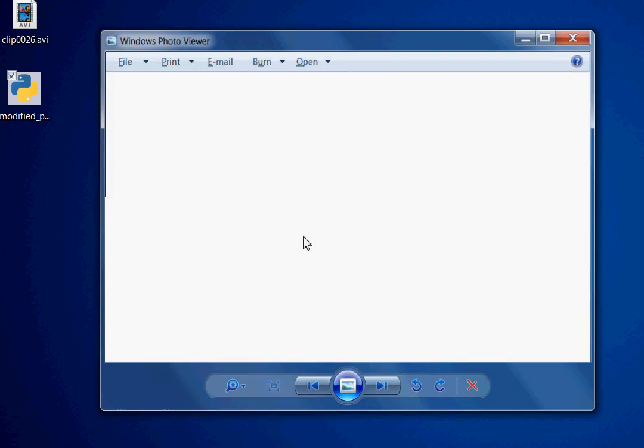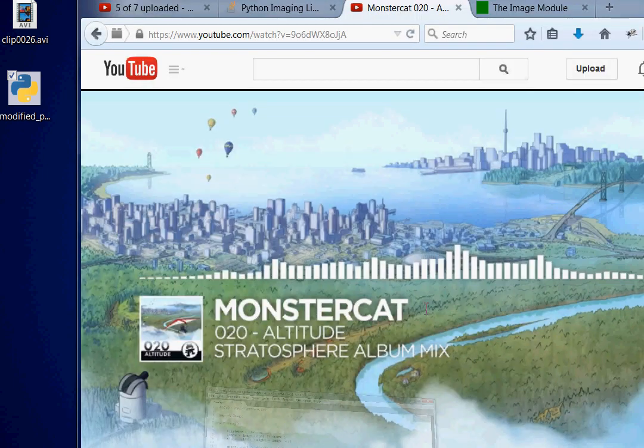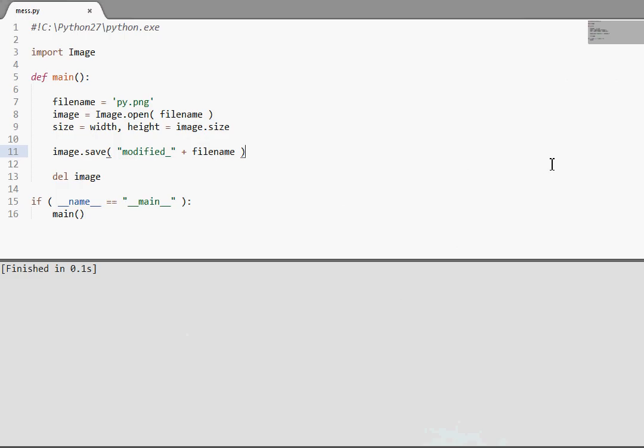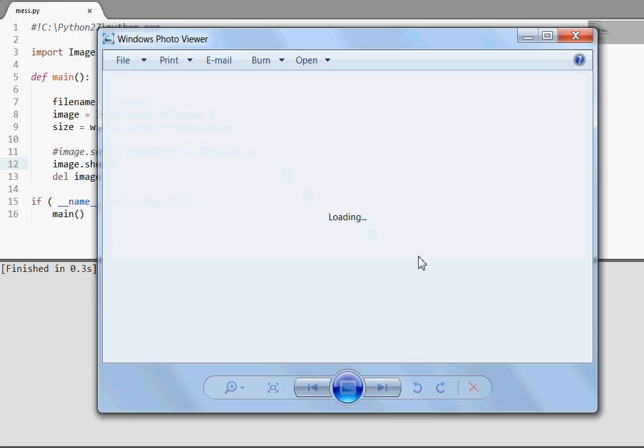And the only reason that I wanted to actually show you this in this tutorial was because I can't run image.show under Windows. If I comment this out, now if I run this, it'll try and load it. And I don't think it'll actually ever get to it. So that's why I wanted to hit the save button and at least show you the save function here.